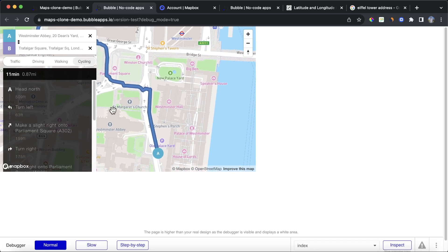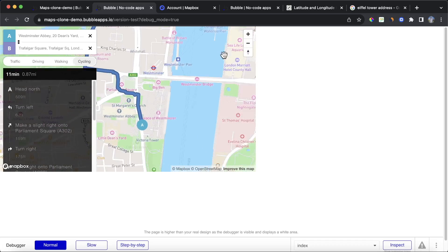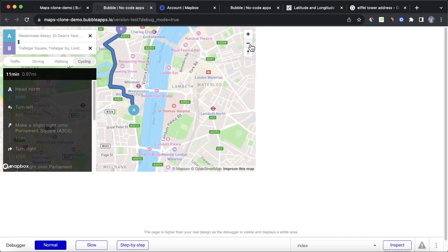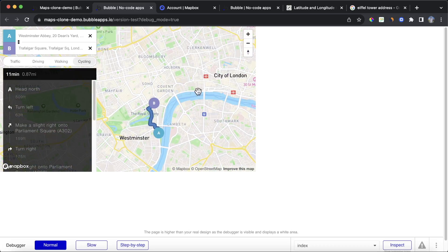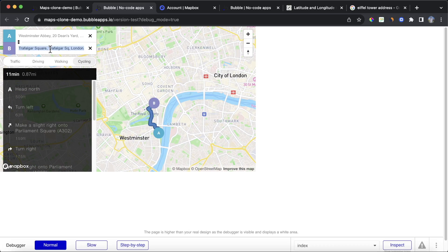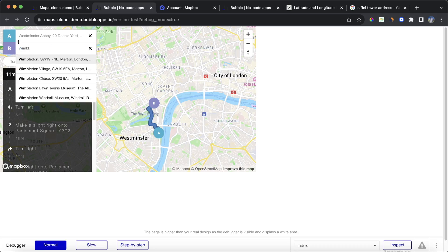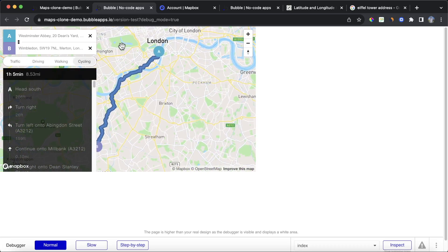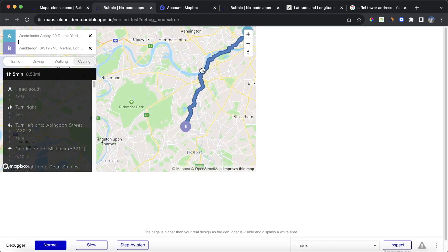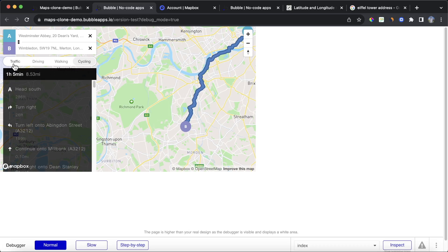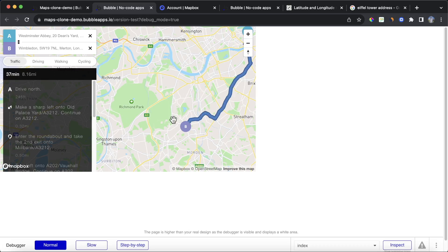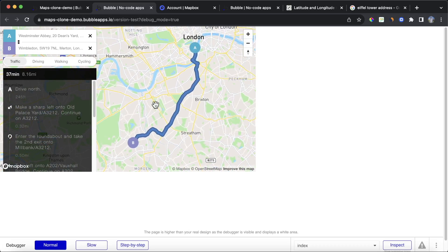So that's how you add that navigation functionality to your map. If you zoom out, we can see it in its full. And of course, you can choose other locations as well. For example, let's say we wanted to go to Wimbledon, a bit further away. And you can see it's taking an hour and five minutes by cycle, 37 minutes by car.